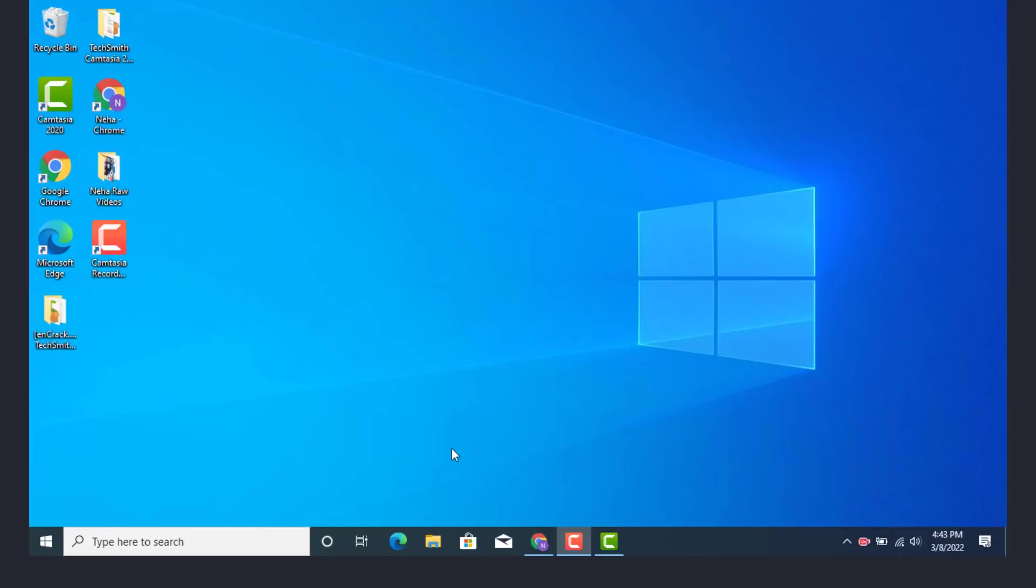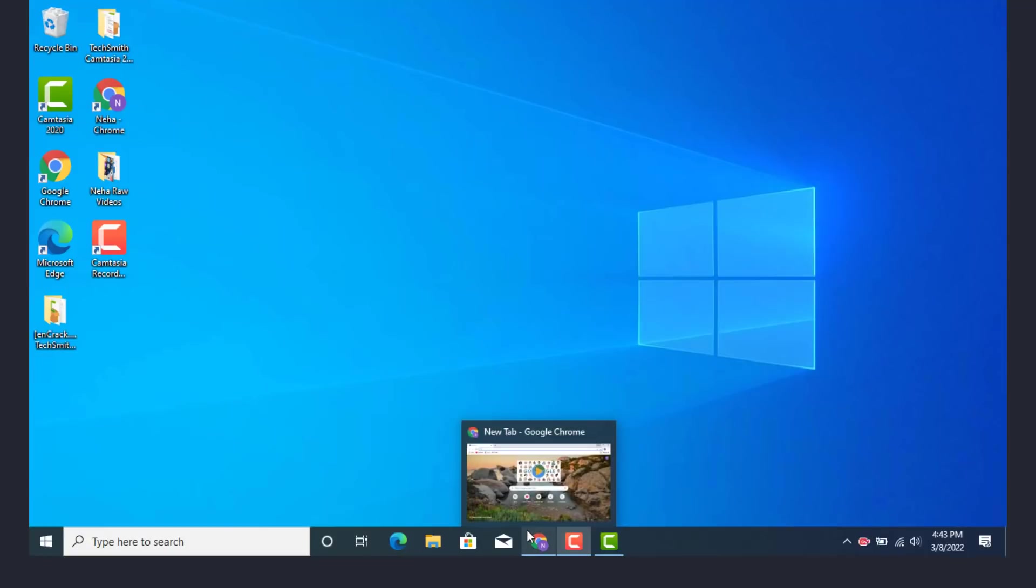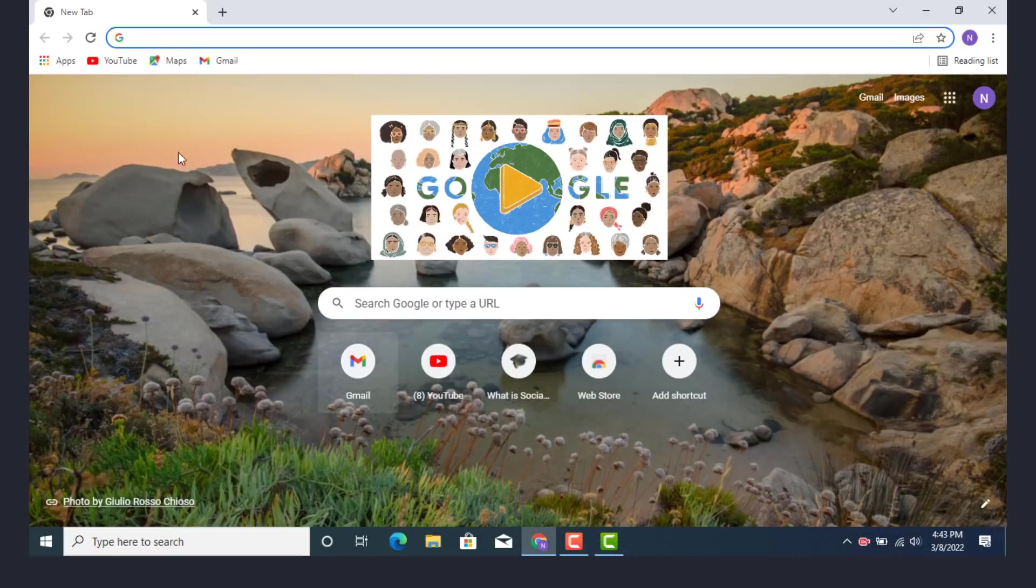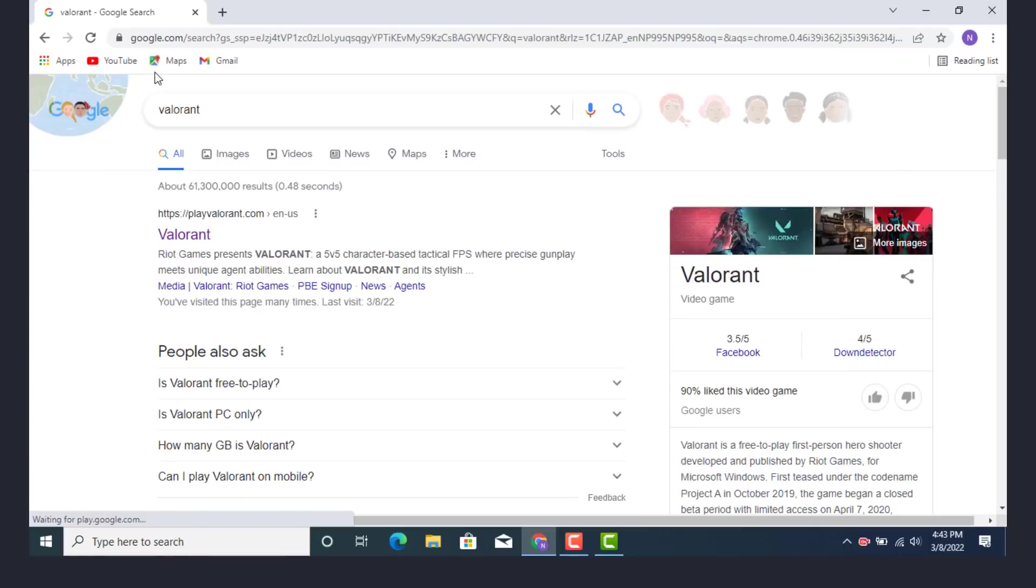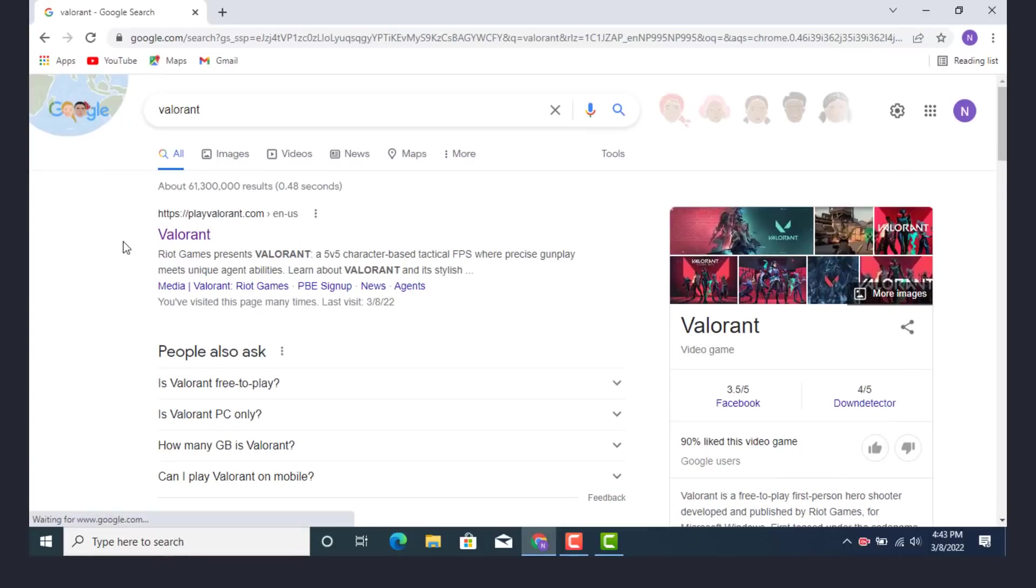So first you need to have an account. Now go to your browser, tap on it. As you can see on the top there is a search bar, type Valorant. As soon as the page opens, go and click on the first Valorant.